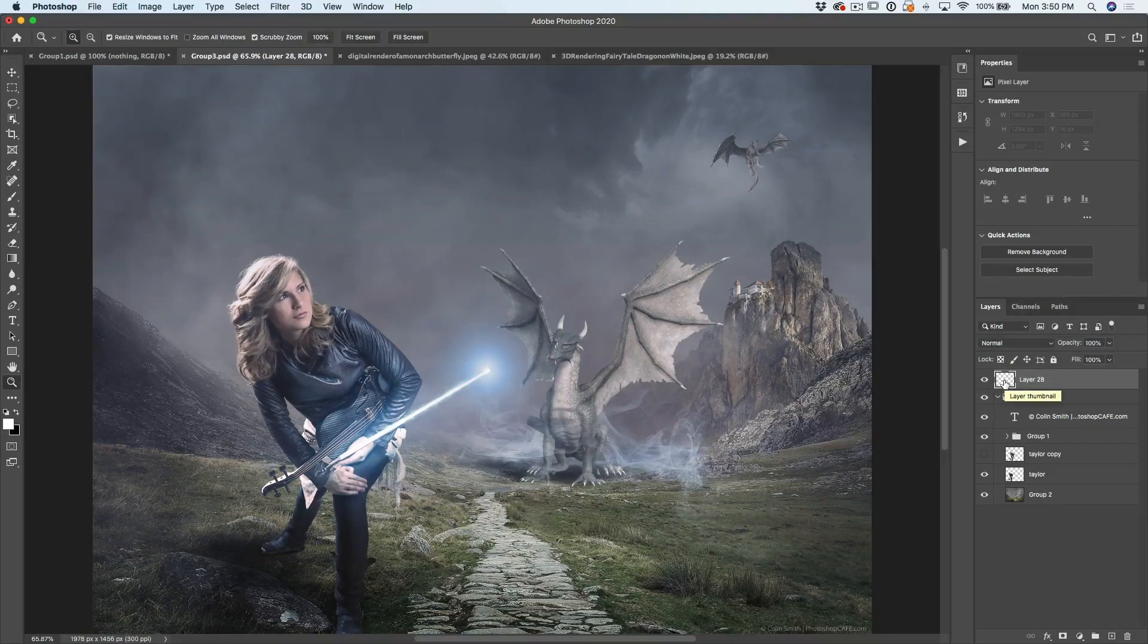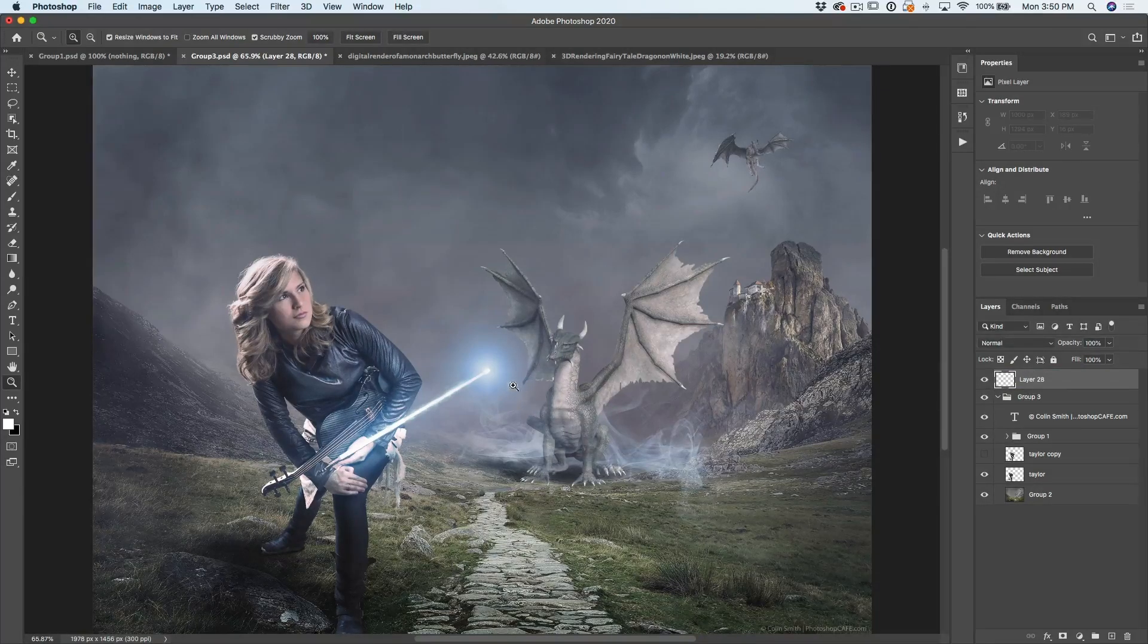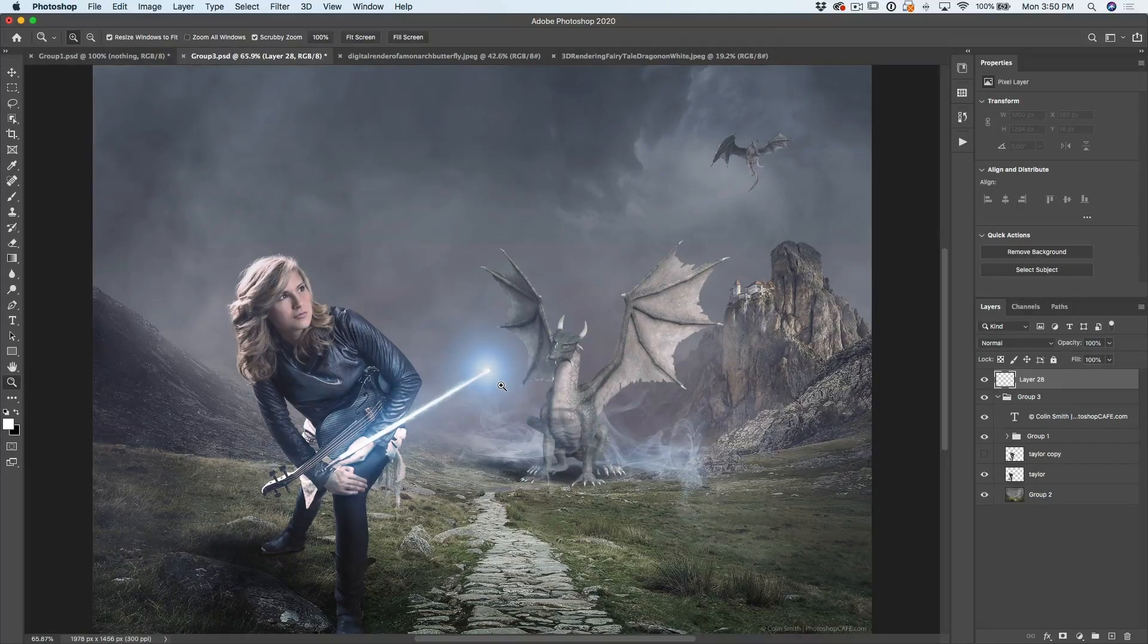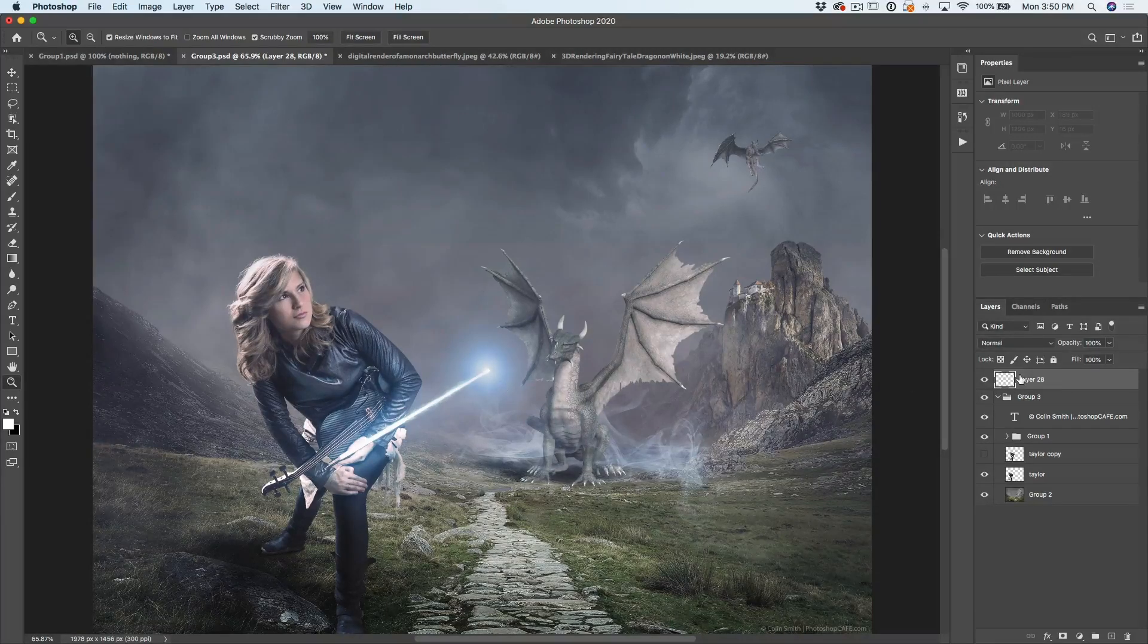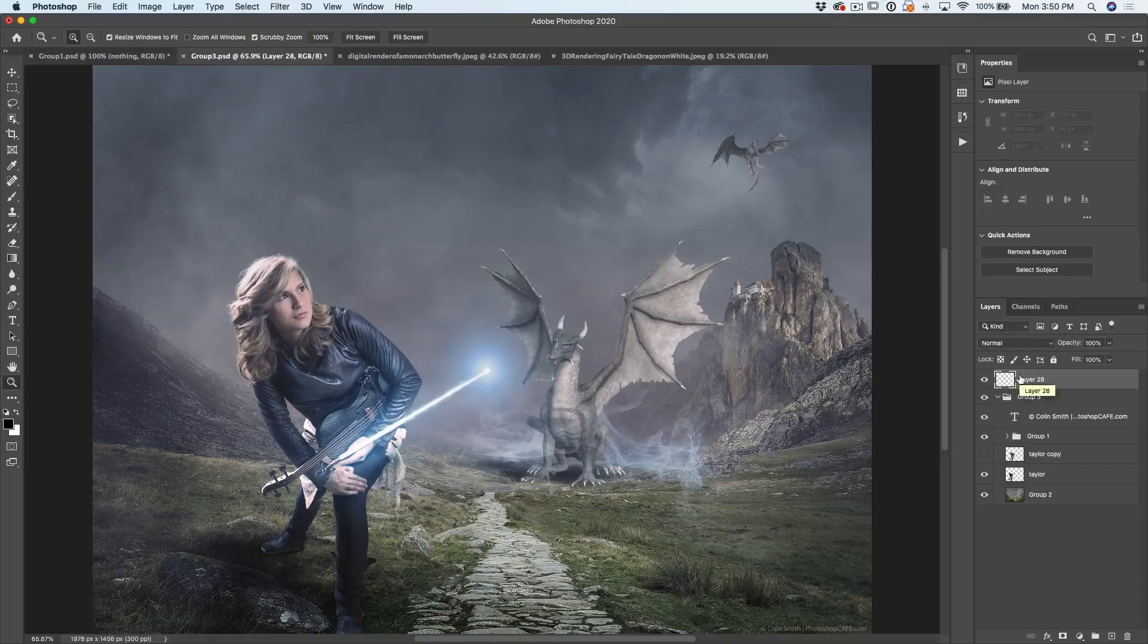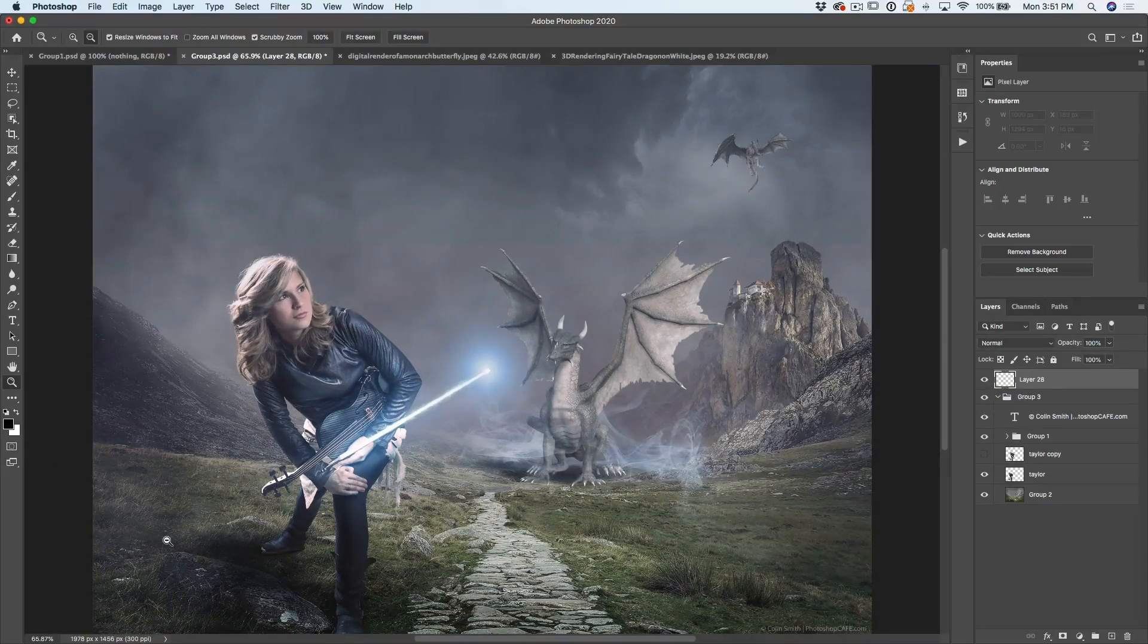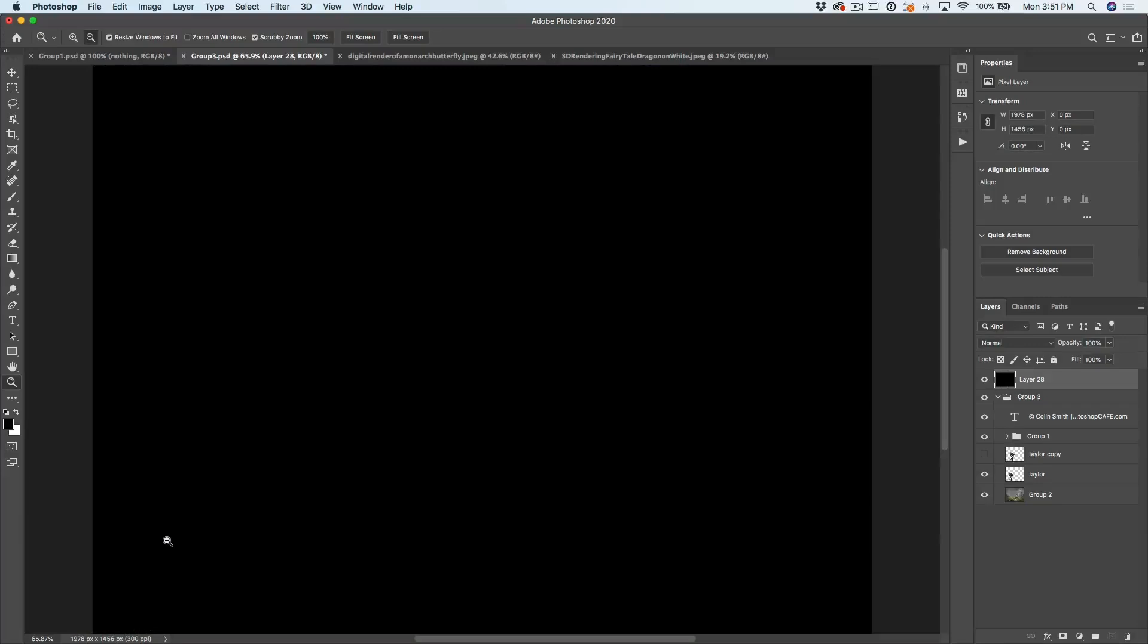Now what I'm going to do is I'm going to apply a lens flare. I want to put a lens flare in here but it's very difficult to know where it's going. So if we fill this with black and just hit the D key, we'll reset the foreground background color. Option Delete and that would be Alt Delete on Windows will fill that layer with black.